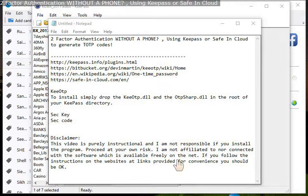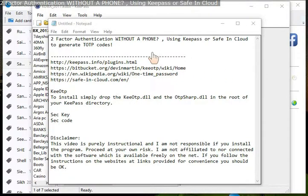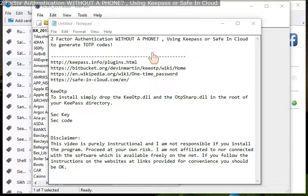Hello and welcome back everyone. This video is about two-factor authentication without a phone using KeePass or Safe in Cloud password managers to generate one-time passcodes.